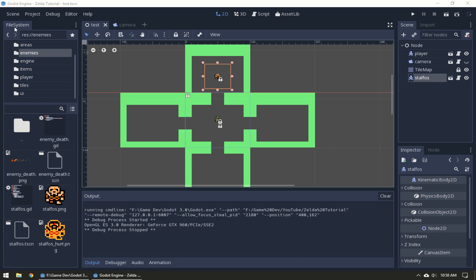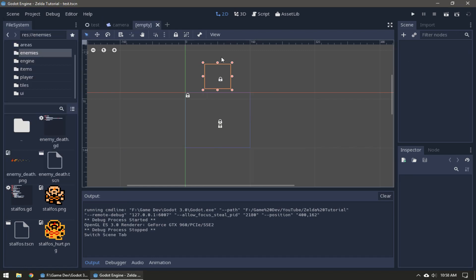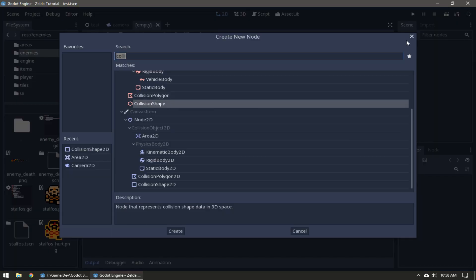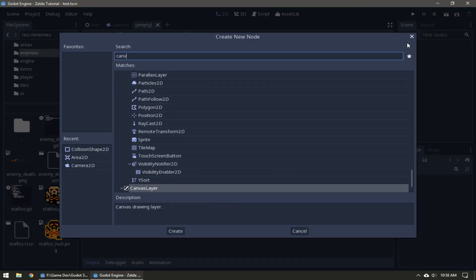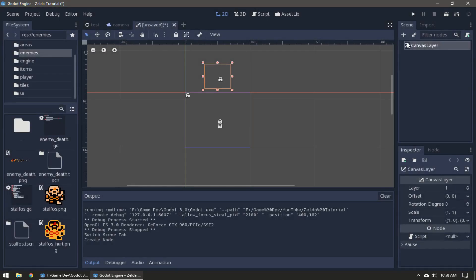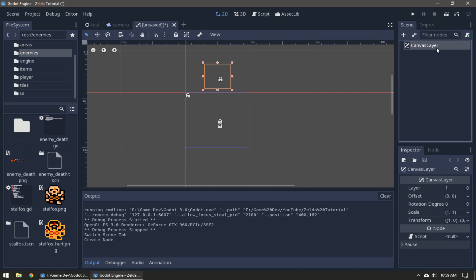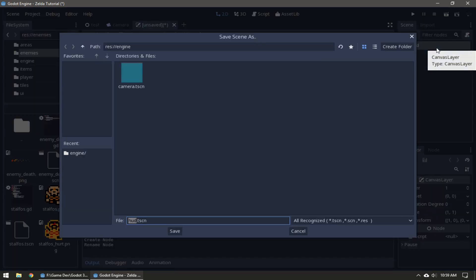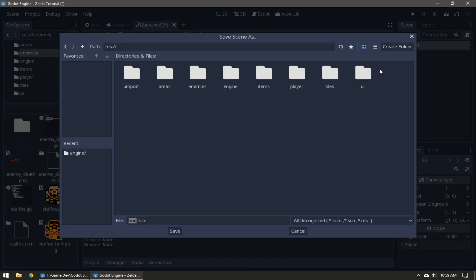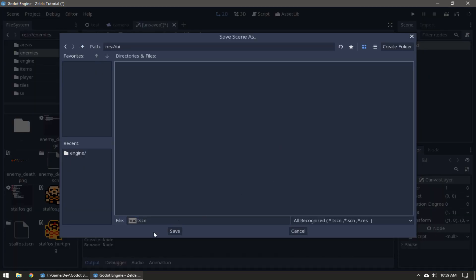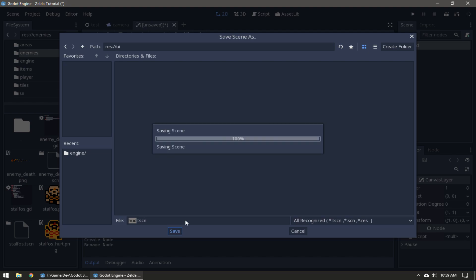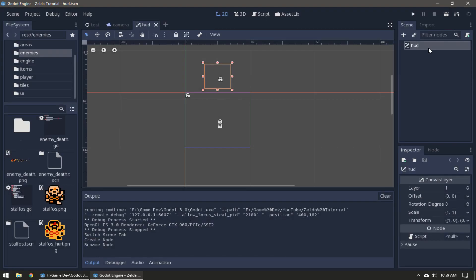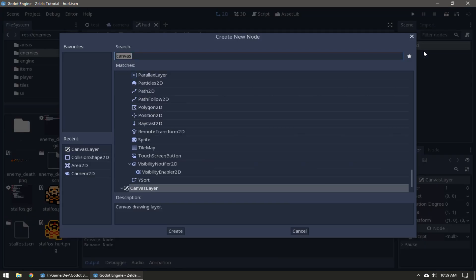New scene - the root node is going to be a CanvasLayer. This is drawn on top of the screen at all times, it doesn't take into account cameras or anything. Call it HUD, save it into that UI folder. Then add a Sprite.